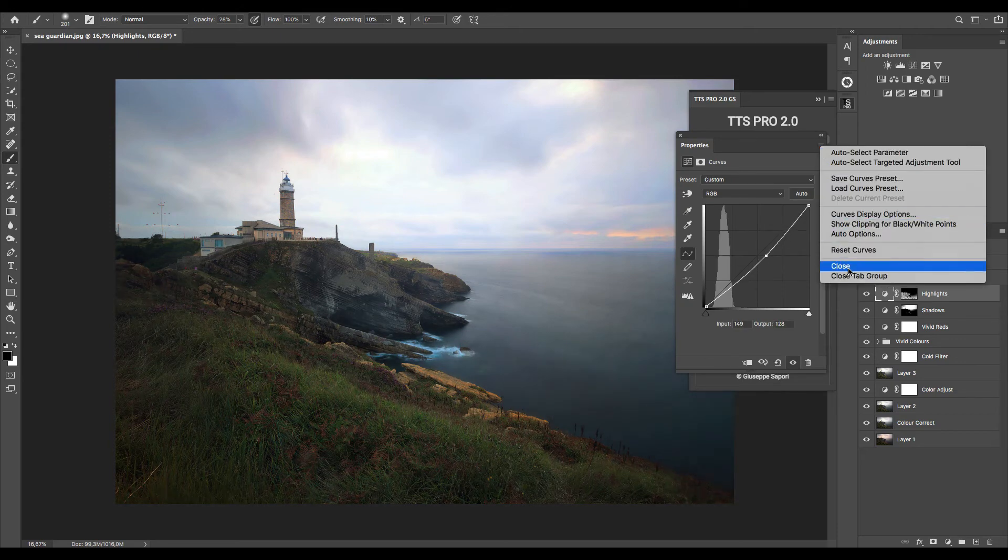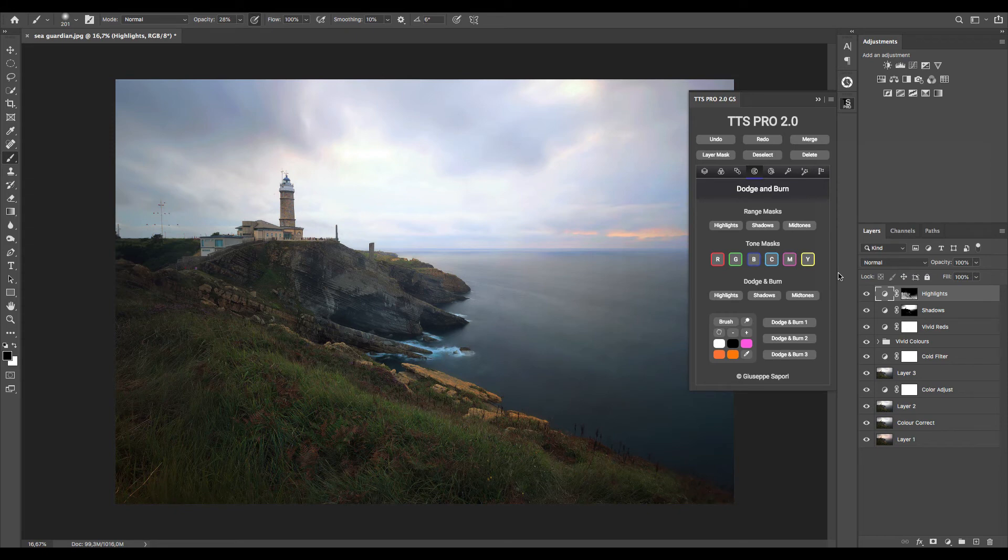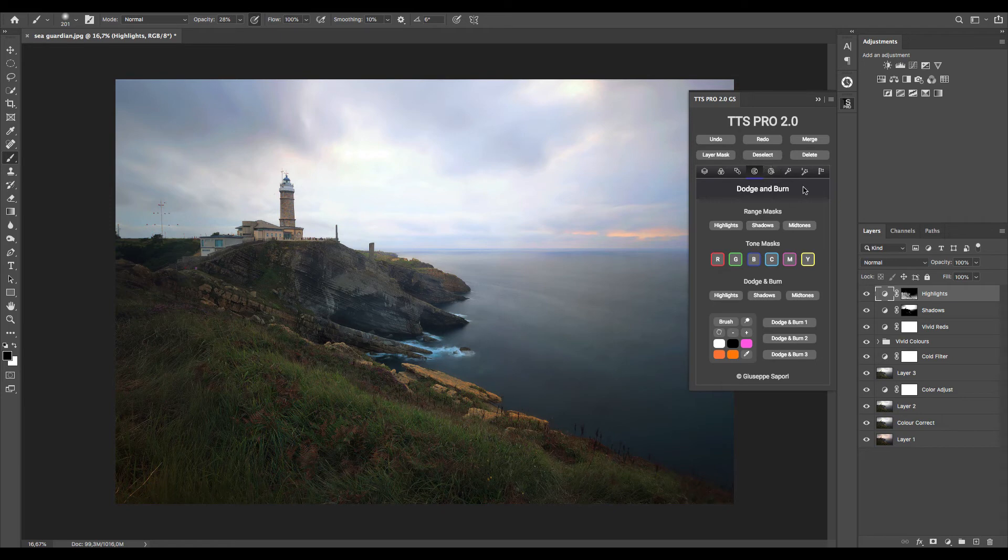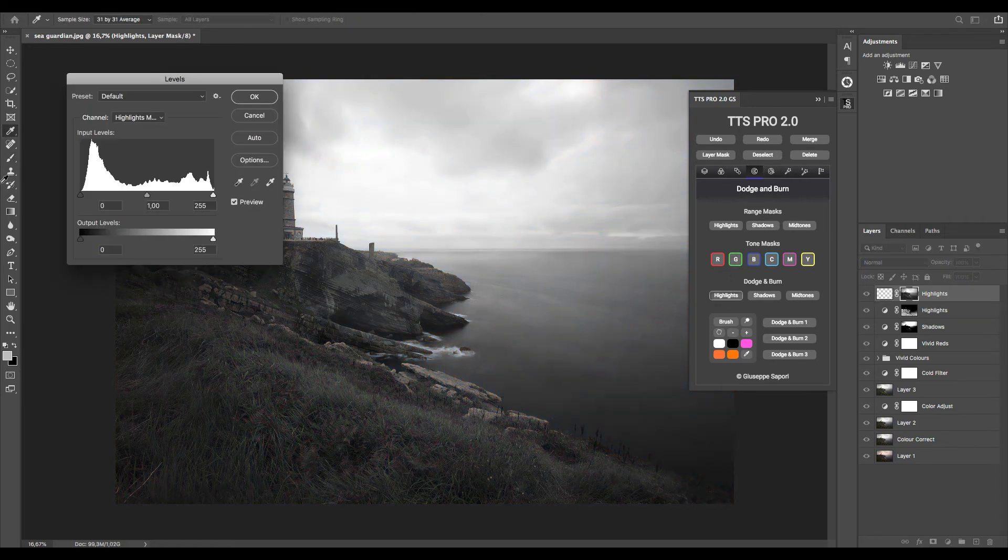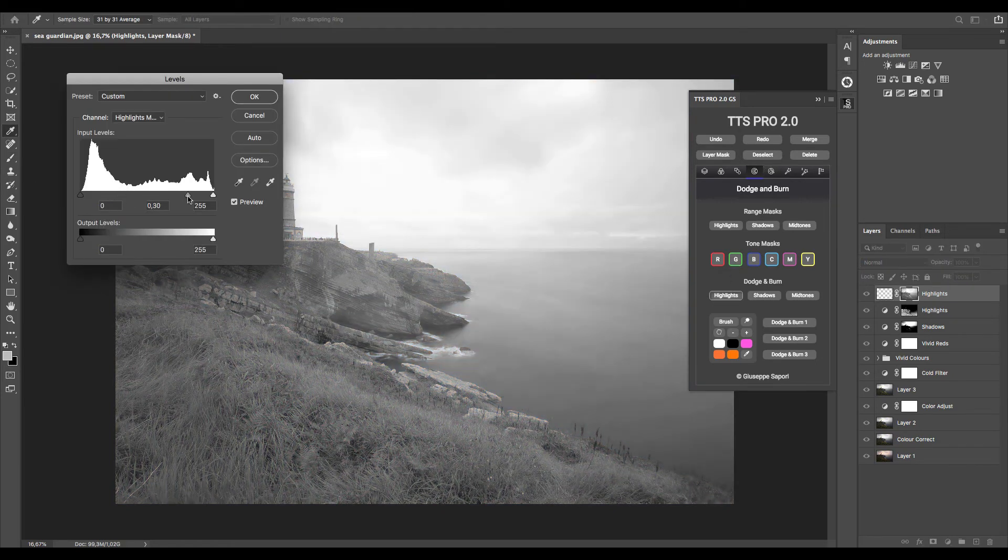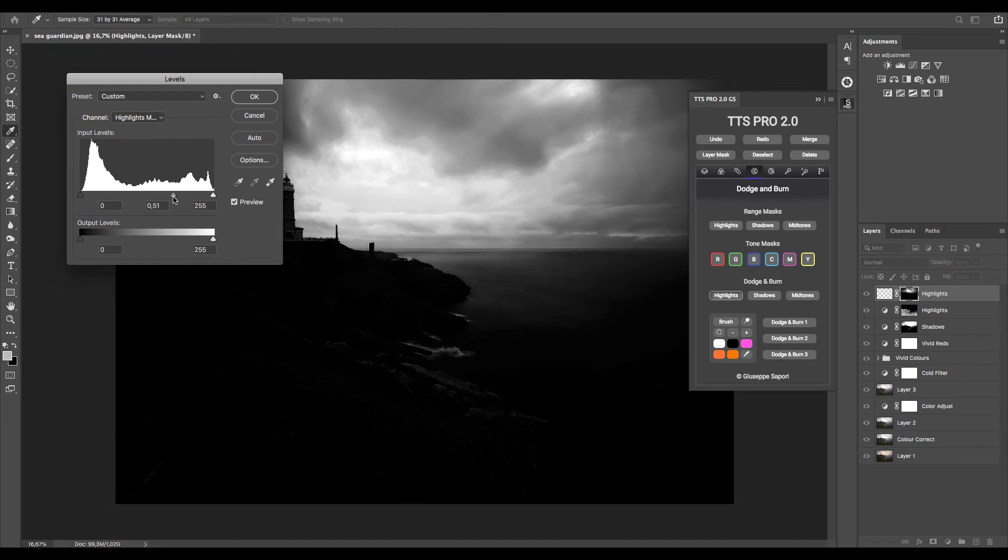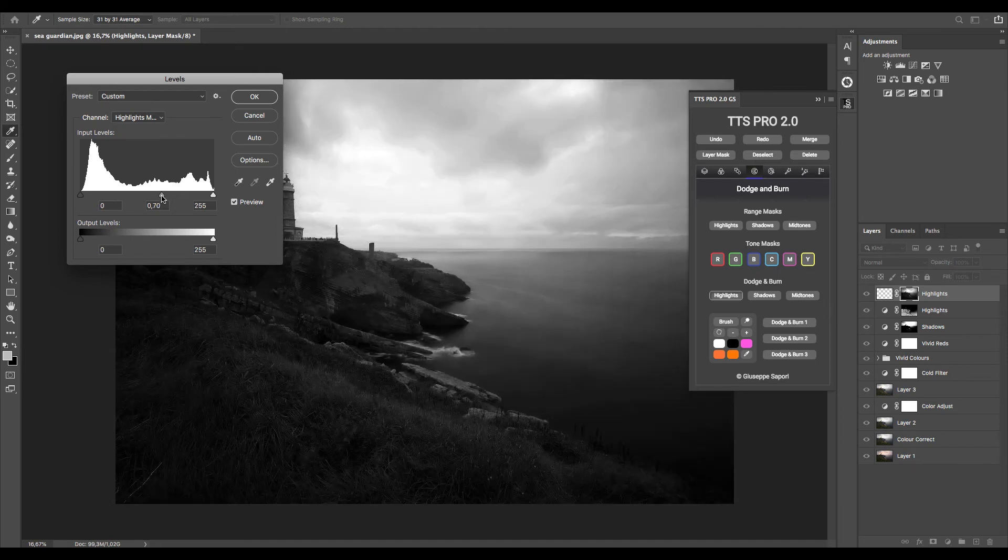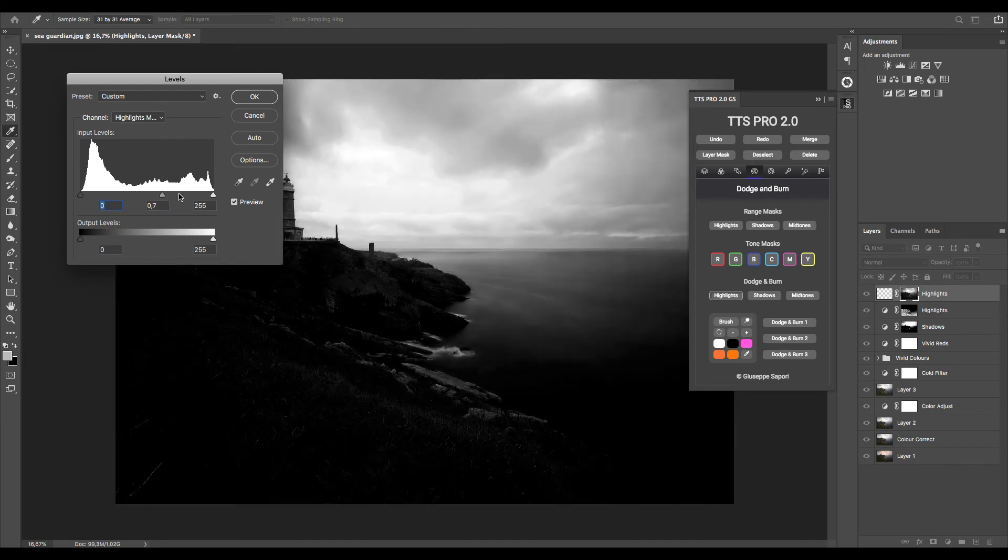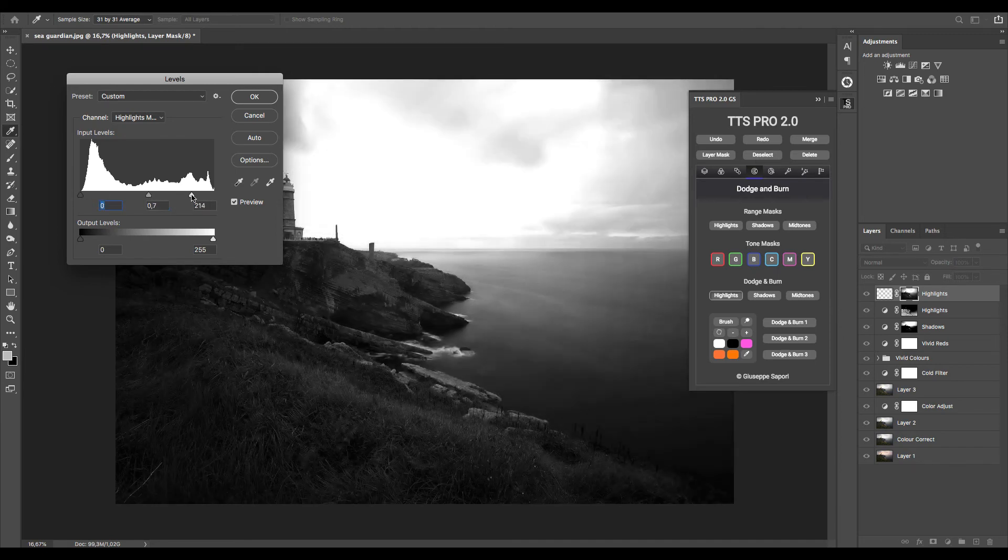OK, now we can use dodge and burn. To make this, we can make a selection of highlights to apply dodge and burn selectively. I adjust the curve to stand the highlights, then press OK.